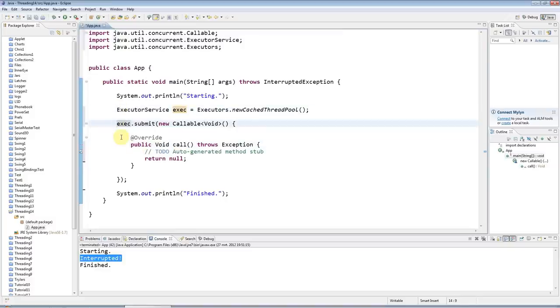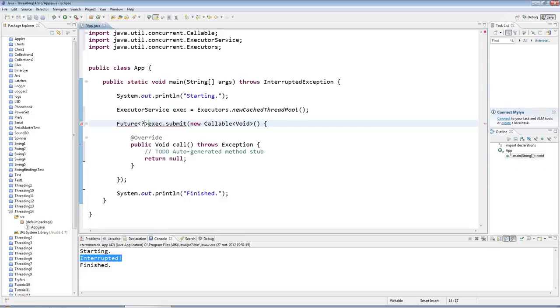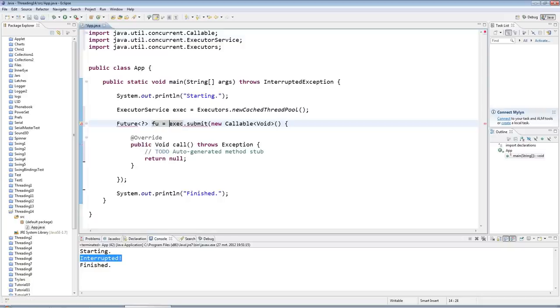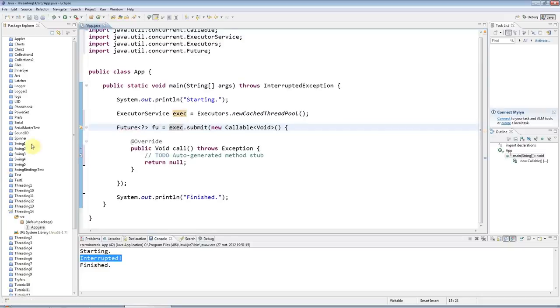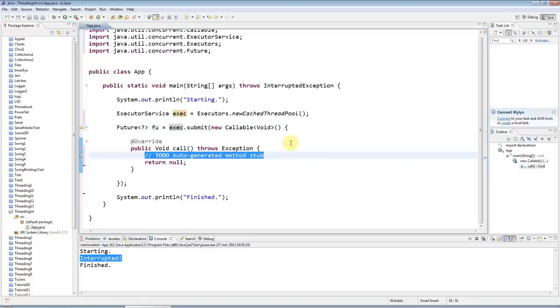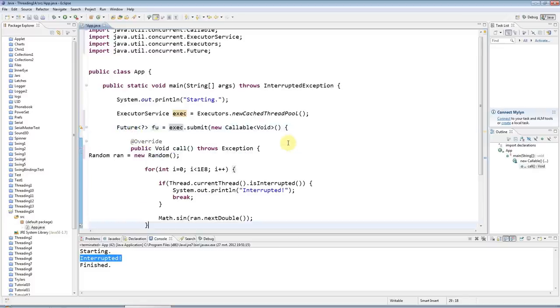And I'll get a Future from this as well, so I can control the thread. I'll say Future, and if you use Void for a type for Callable, you should use question mark in the Future here. And I'll call that just foo equals, and add the import there with Ctrl-Shift-O.